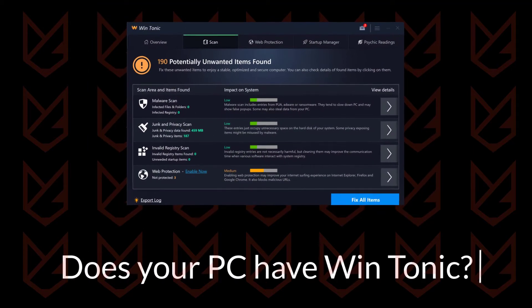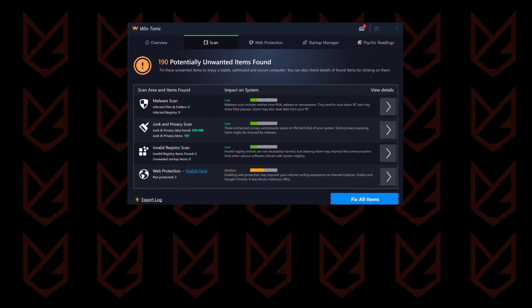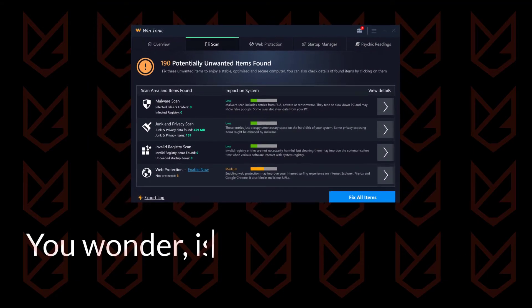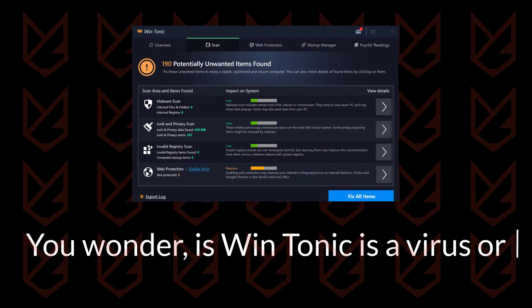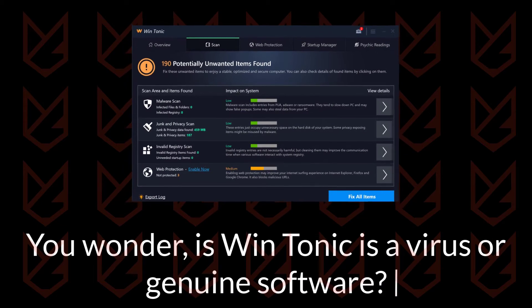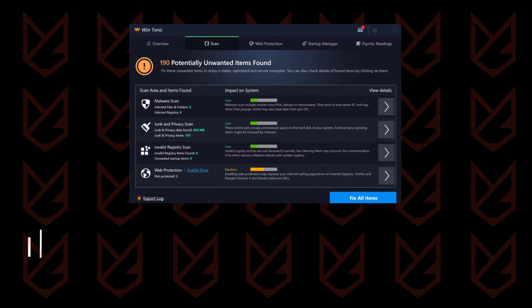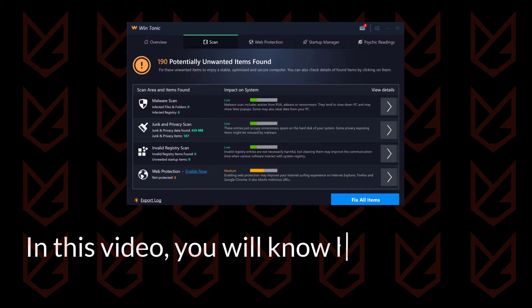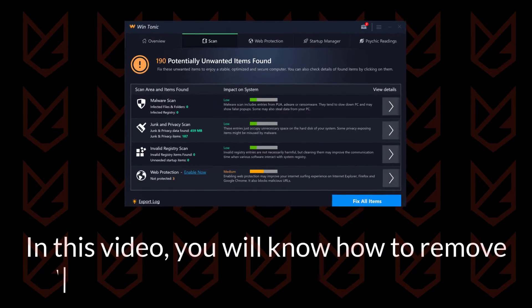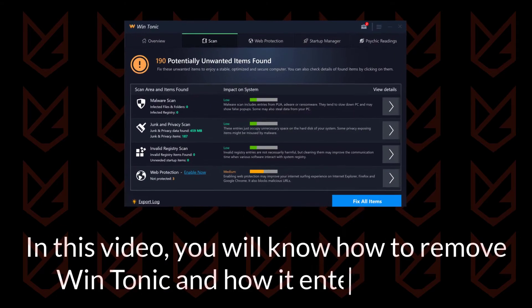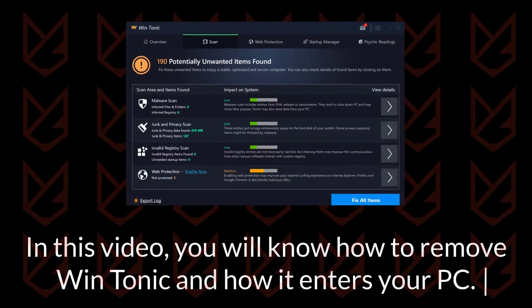Does your PC have WinTonic? You wonder, is WinTonic a virus or genuine software? In this video, you will know how to remove WinTonic and how it enters your PC.